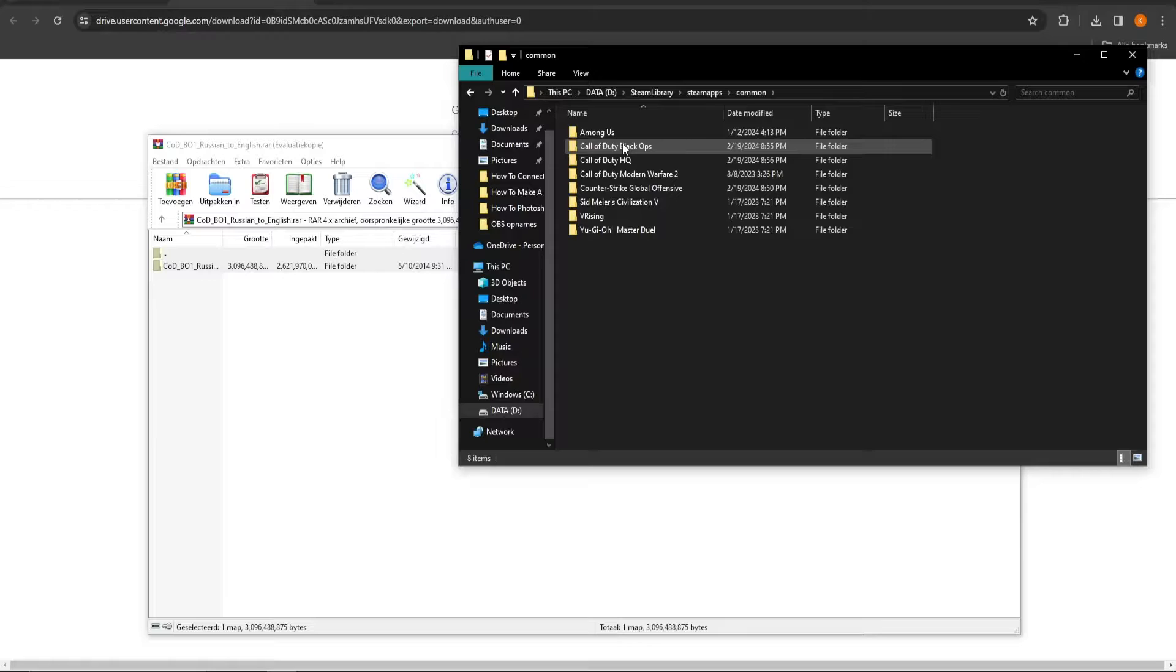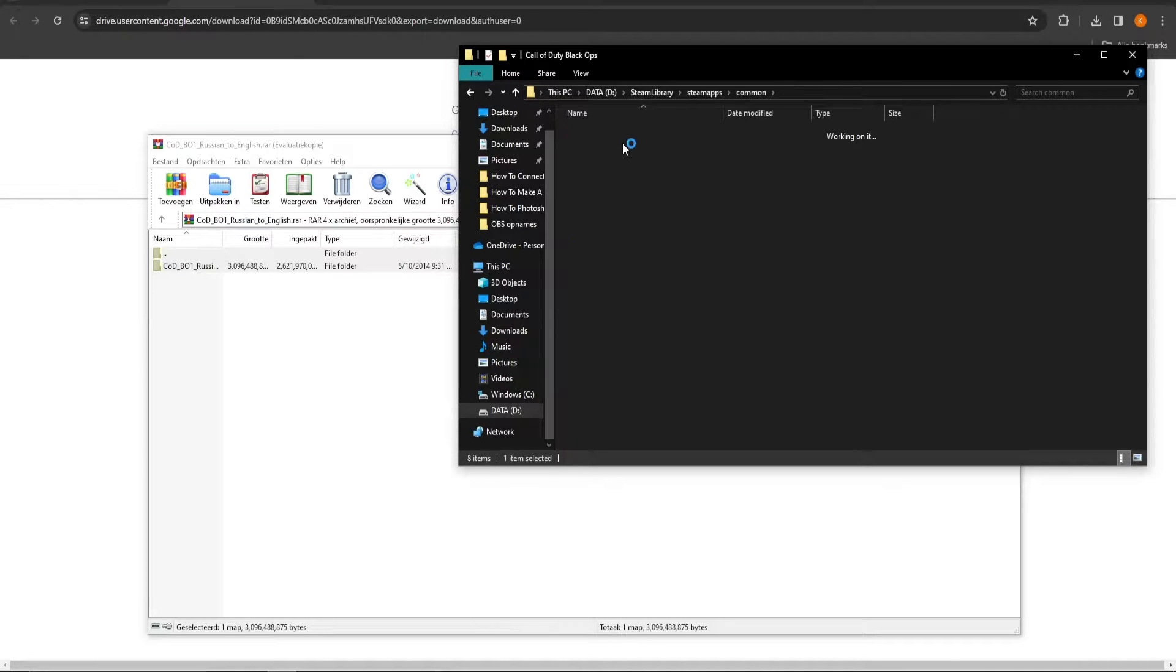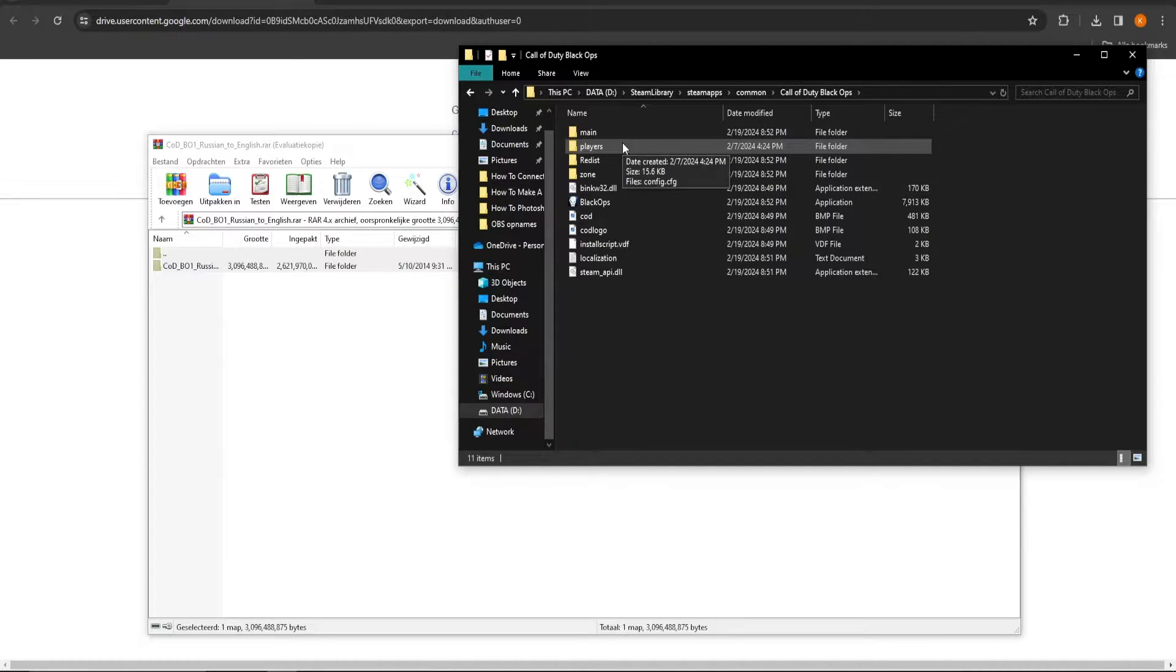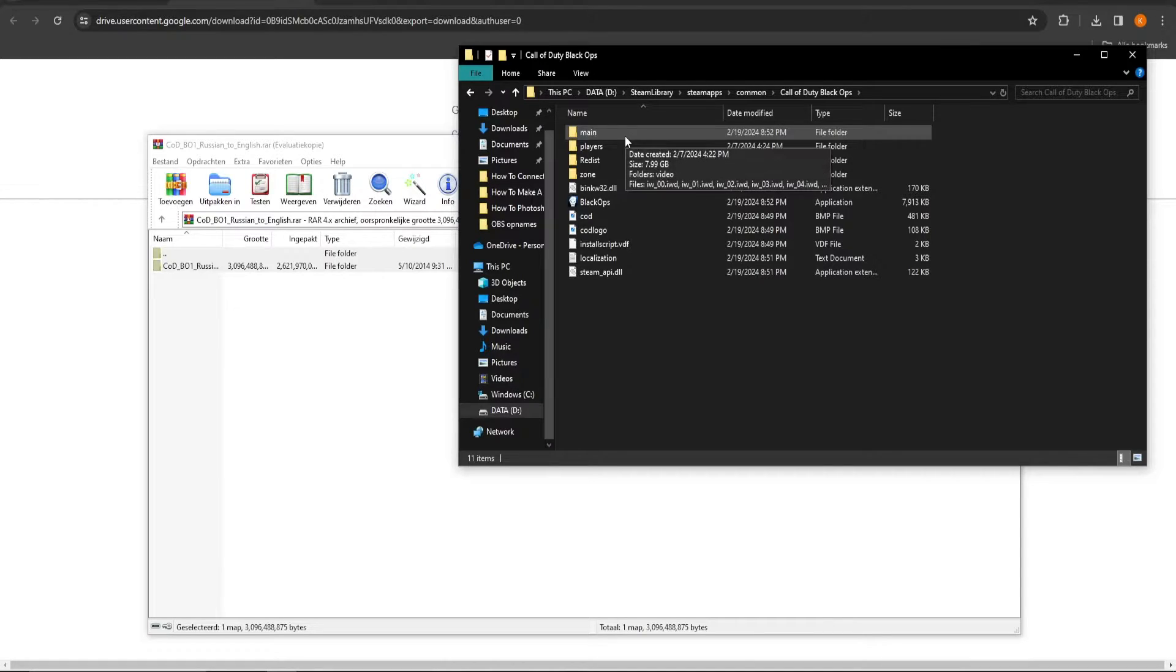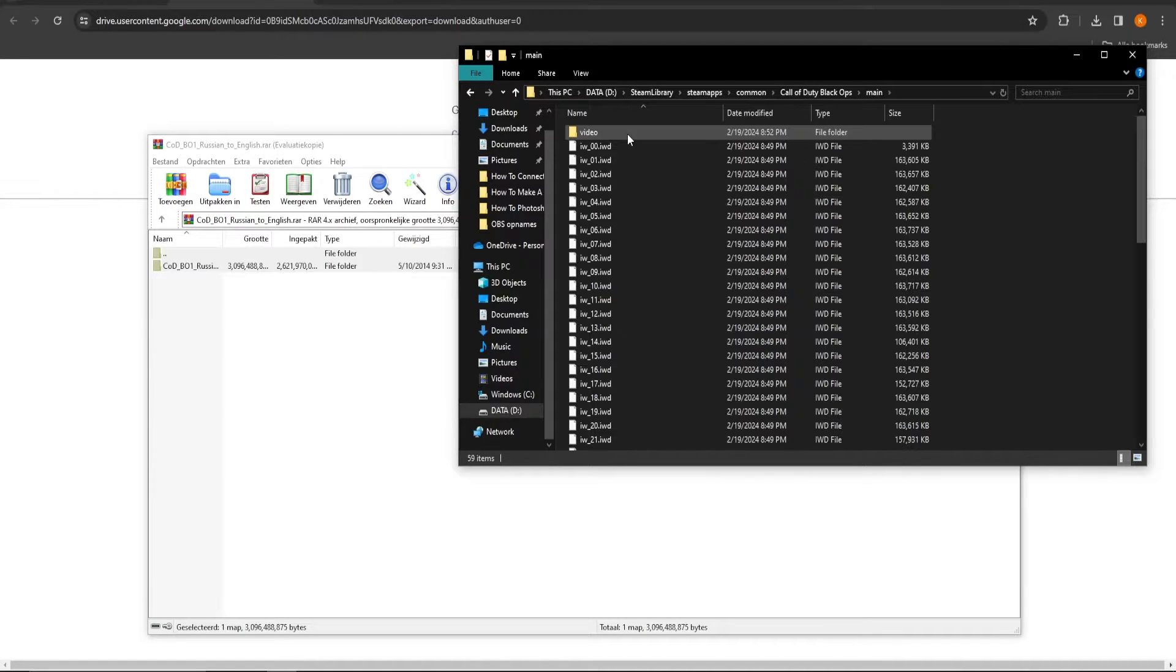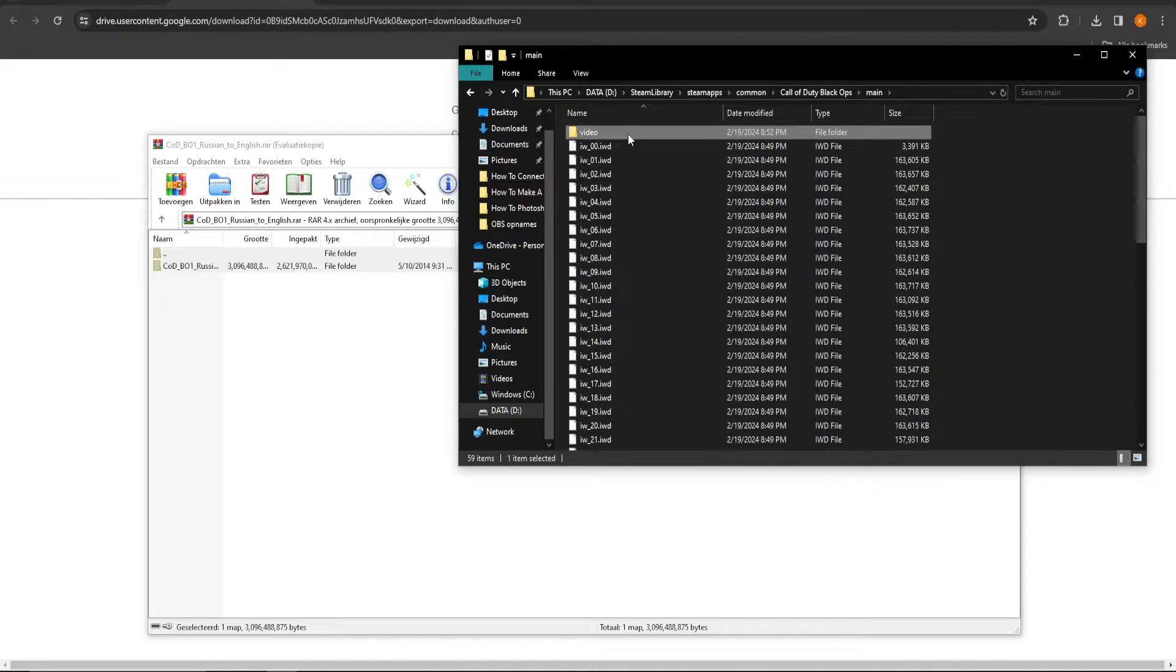We are going to start with deleting a couple of files, and after that we will replace them with English files. The first file you need to delete is the video map inside the main map.